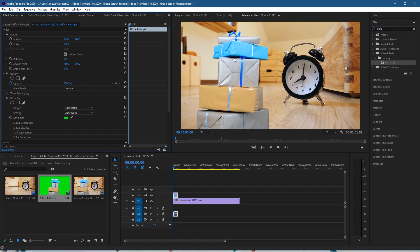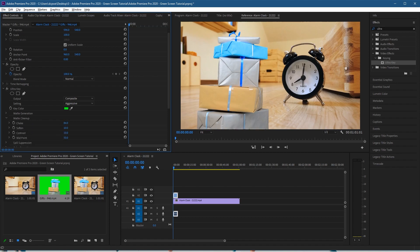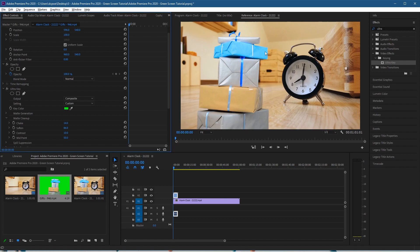natural. You can also go into the Matte Cleanup, and inside the Choke you can adjust that as well, just to adjust it slightly. I always give it a little bit, just a tiny bit, and you can soften the edges as well just to blur them out slightly so it looks a little bit more like